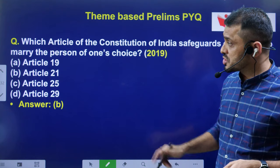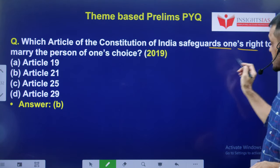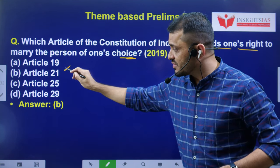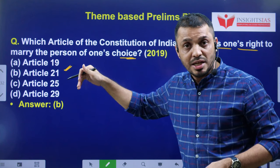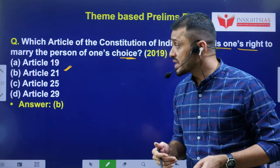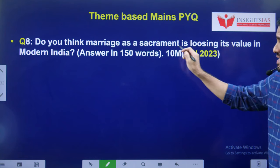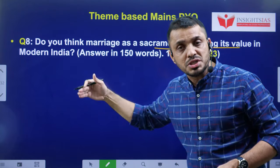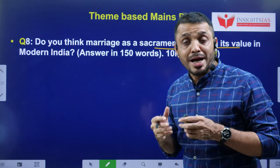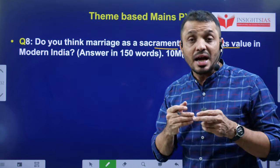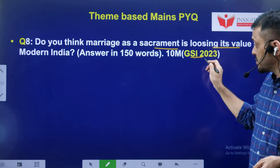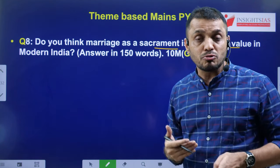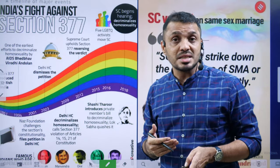Prelims question: which article of the Constitution of India safeguards one's right to marry a person of one's choice? This is about Article 21, particularly related to today's video. Mains question: do you think marriage as a sacrament is losing its value in modern India? This question tests whether the value of marriage is decreasing. It is related to Gender Studies Paper 1 and is a 10-marks question.